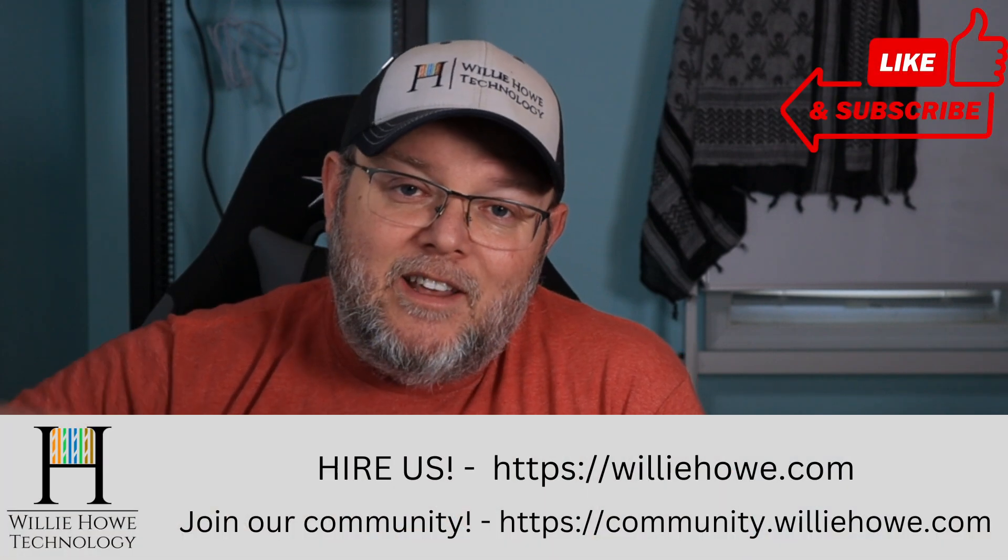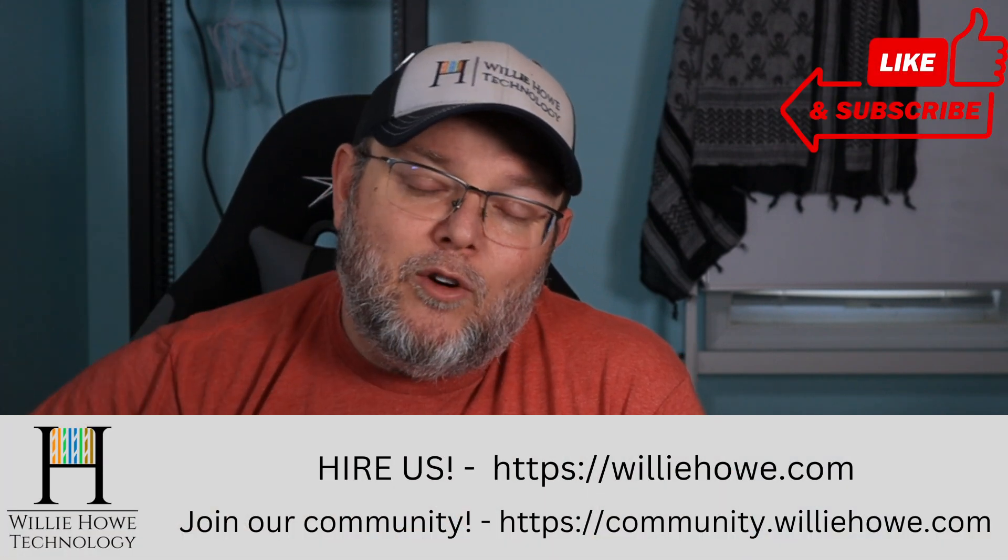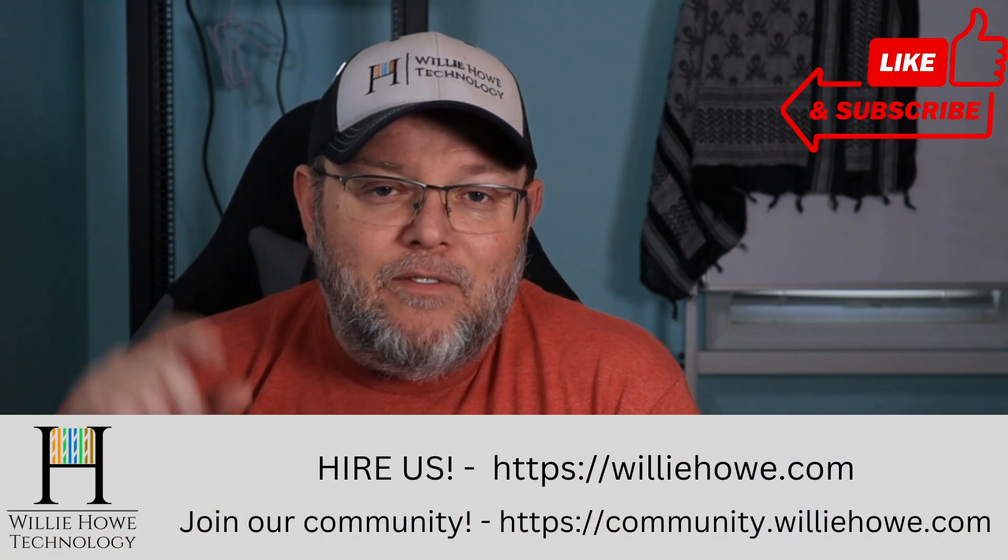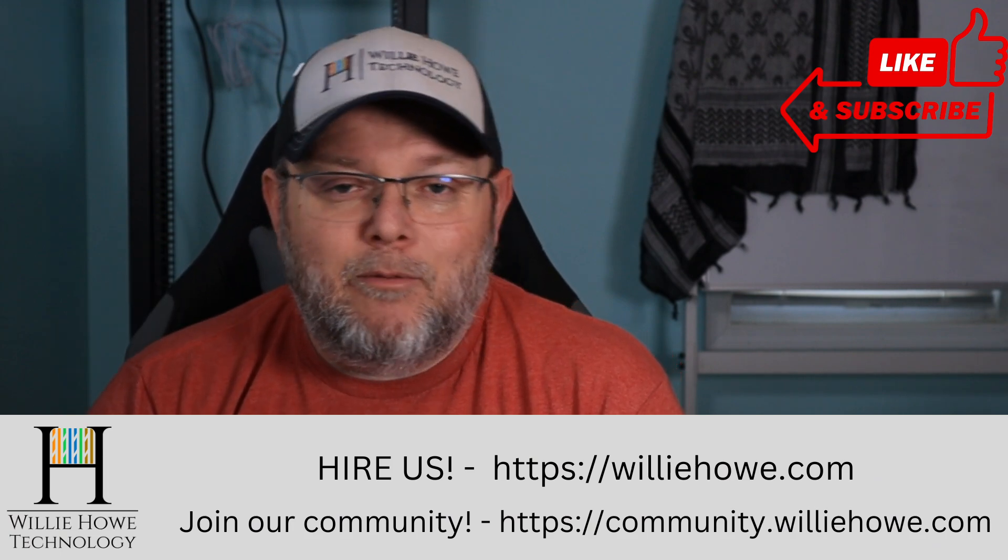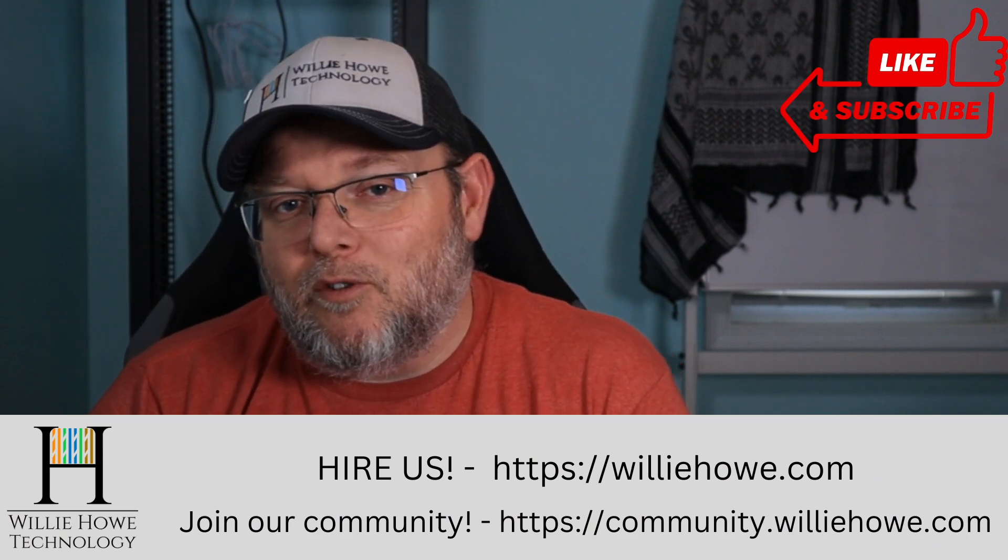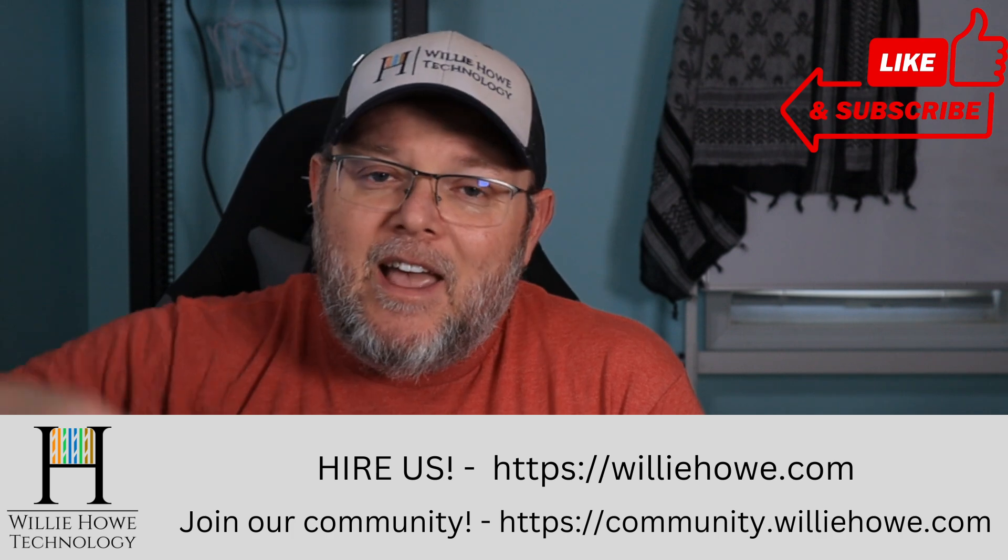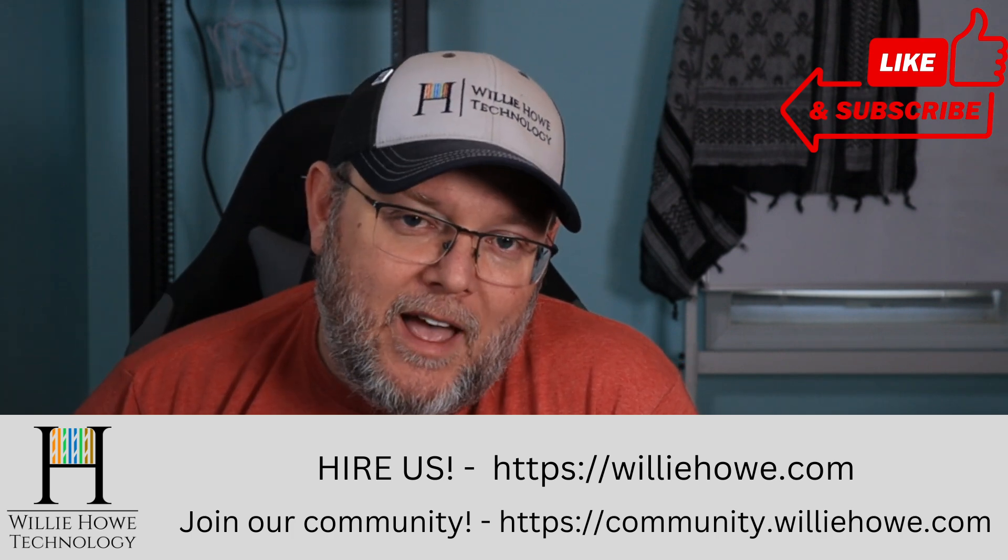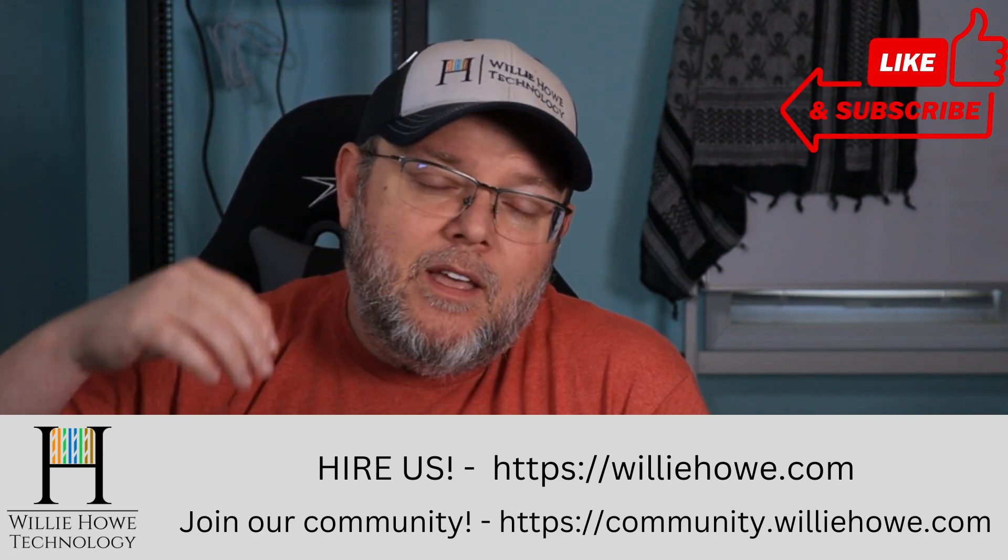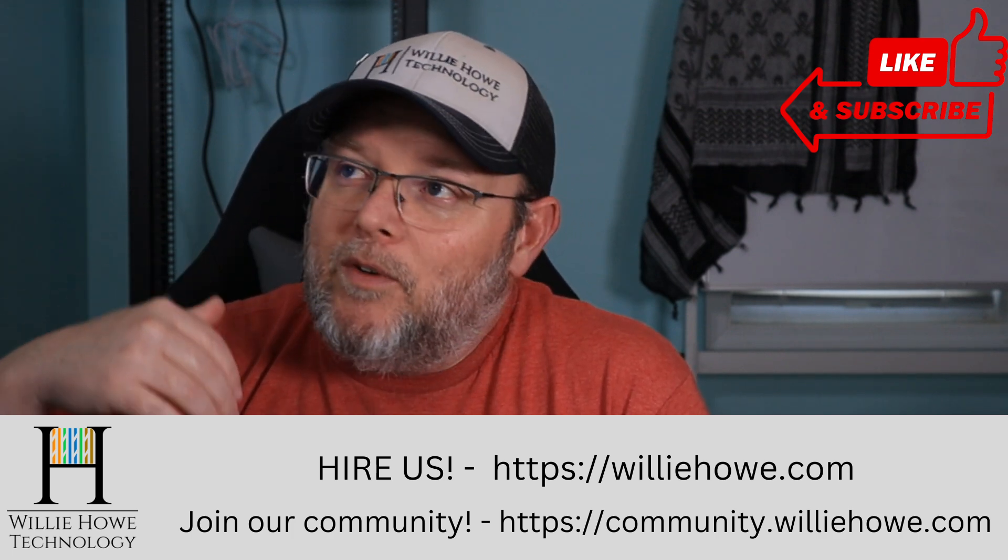And if you liked this video, give it a thumbs up, subscribe, comment, share, follow me on Twitter and TikTok. Those links are down below along with affiliate links, a Patreon link. And if you need IT consulting, head on over to willyhow.com, fill out the contact form on the front page and someone will be in touch with you as soon as possible.